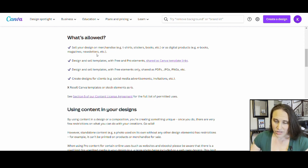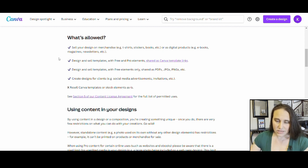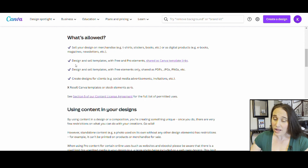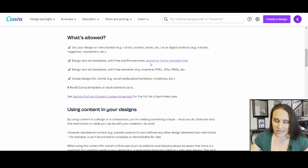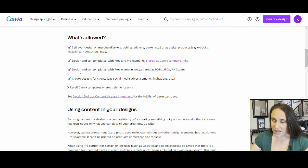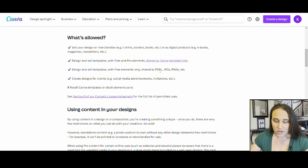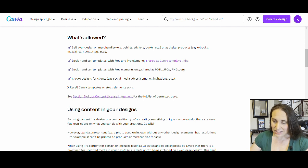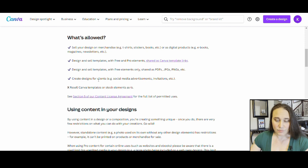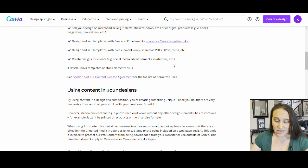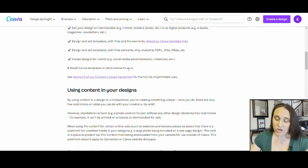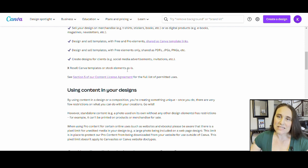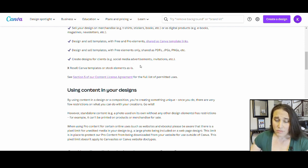If we come down here, you can sell templates or designs using free and pro elements shared as Canva template links. You can design and sell templates with free elements shared as PDFs, JPEGs, PNGs, etc. You can create designs for clients. The only thing it says here, there's a big X, you cannot resell Canva templates or stock elements as is. That is the big part right there, the as is, which you'll also see later referred to as standalone.